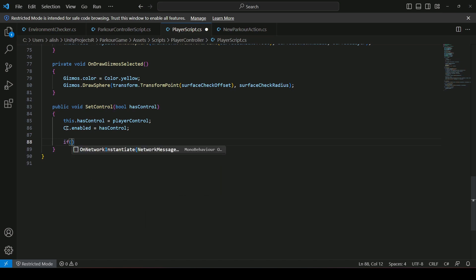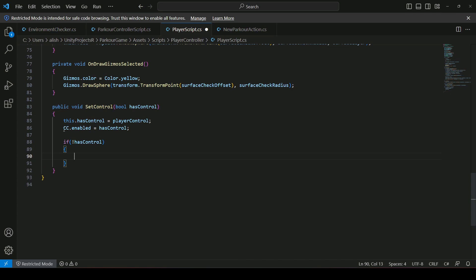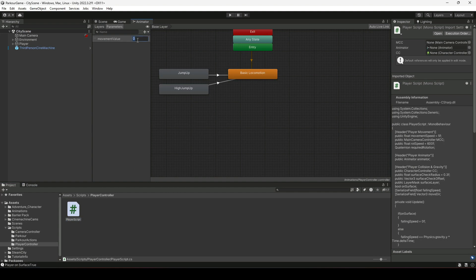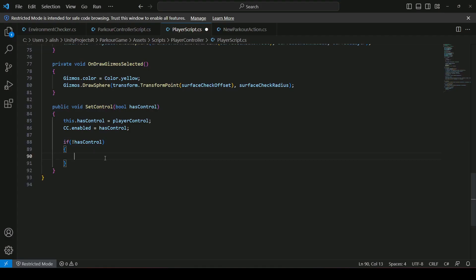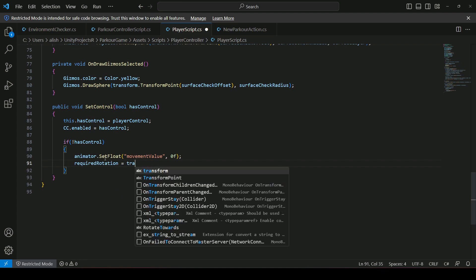After that, add an if condition: if hasControl is not true, set the movement value to zero. We make this zero because when the player is performing a parkour action they are not moving under their own control. Use animator.SetFloat with the name movementValue set to zero, then set requiredRotation equal to transform.rotation.